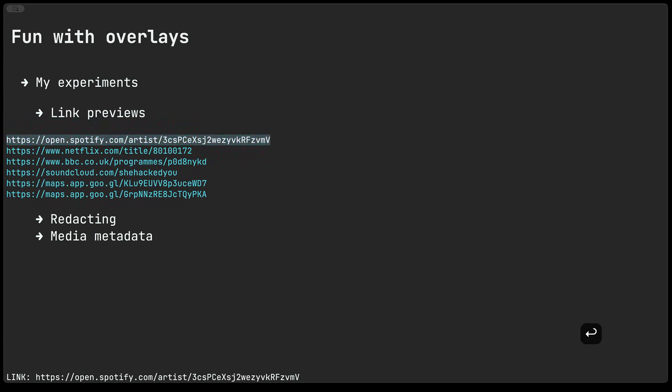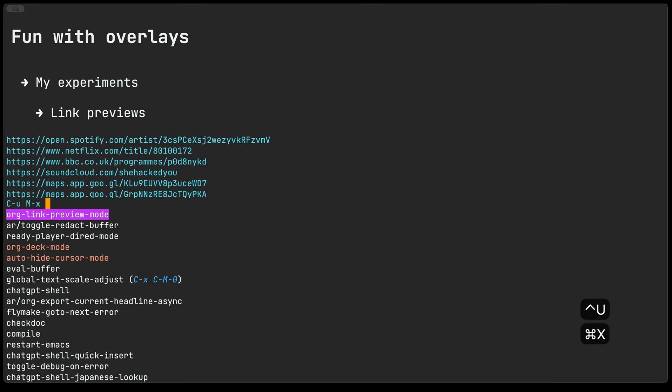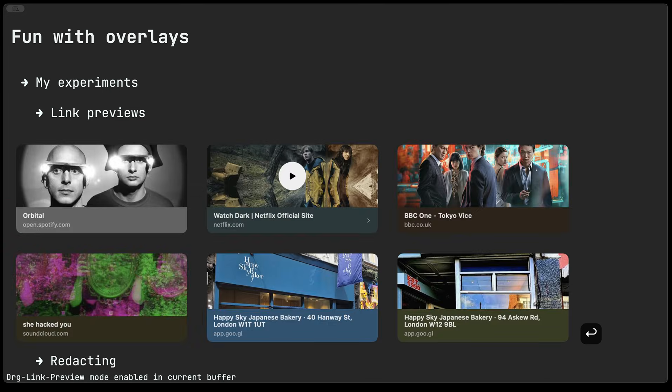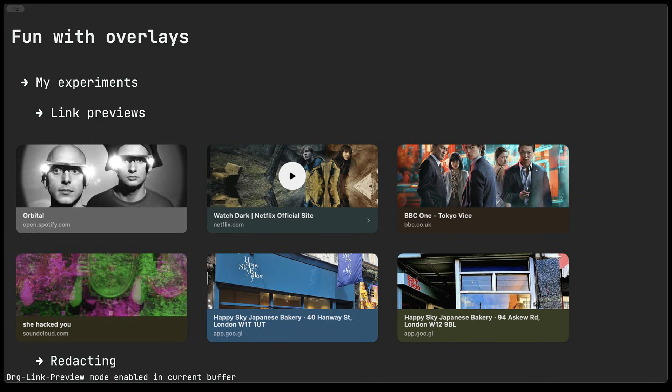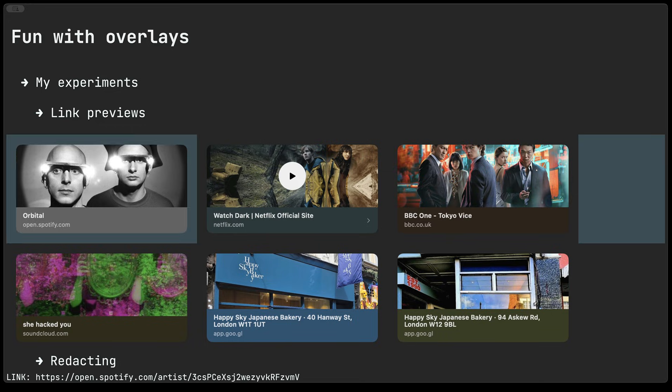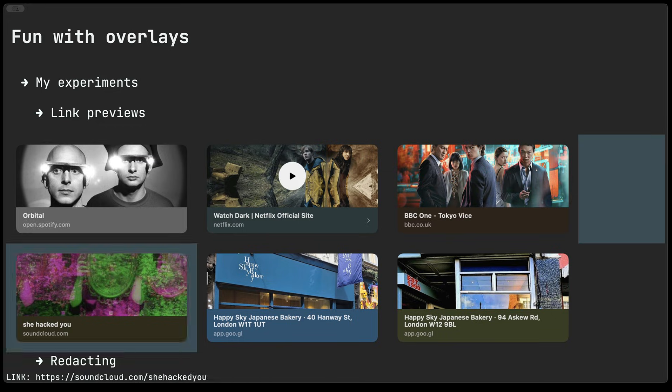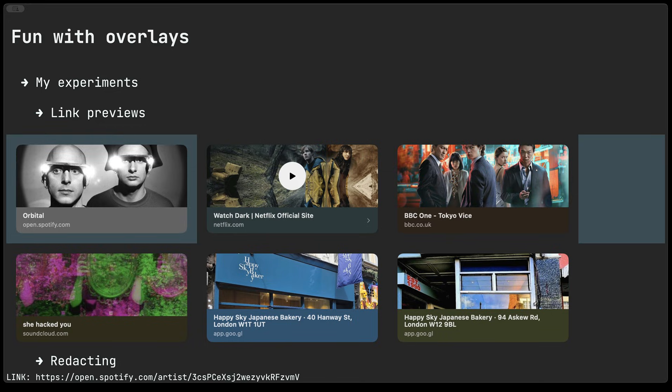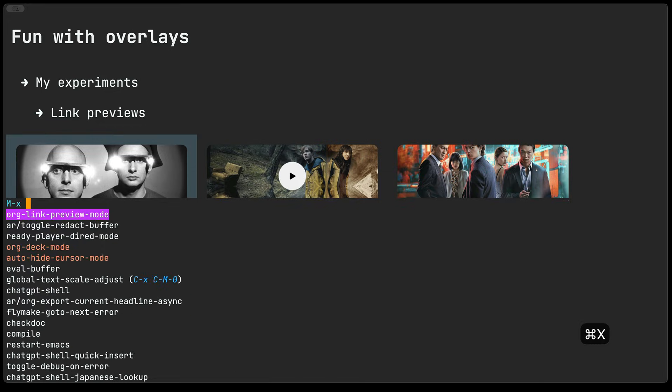So I'll just go ahead and enable that now and you can see now that they are effectively rendered, these bigger thumbnails that we can display in our text buffers.